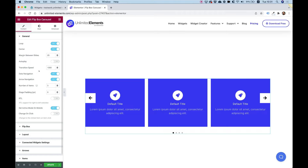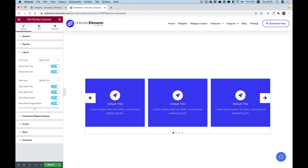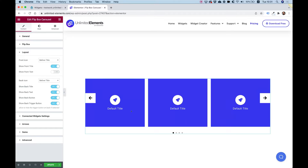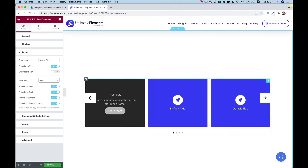Next, go into layout. Over here in layout you can turn on or off different parts of the front or back card. In the front card I'm only going to leave an icon and the title, so I'll turn off the text. On the back side, I'll turn off the icon — set it to hide — and leave the title, text, and button.